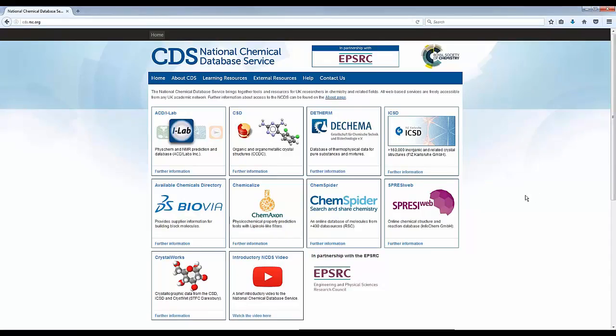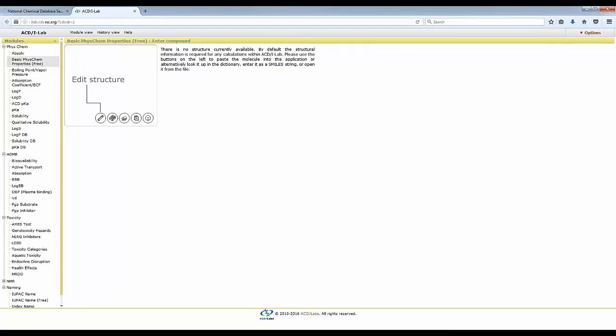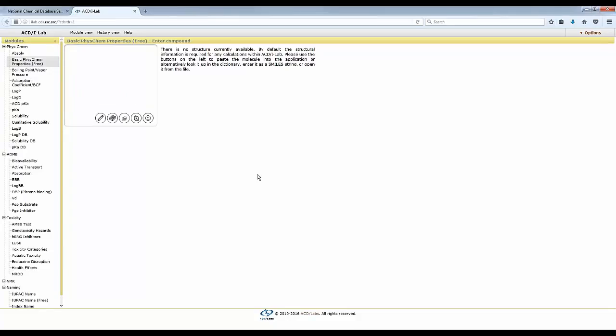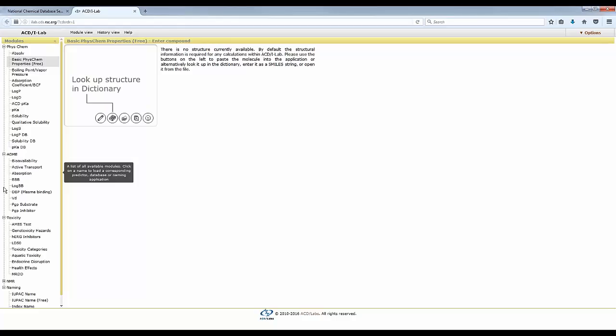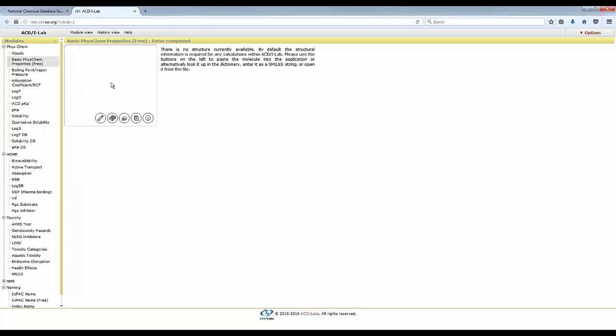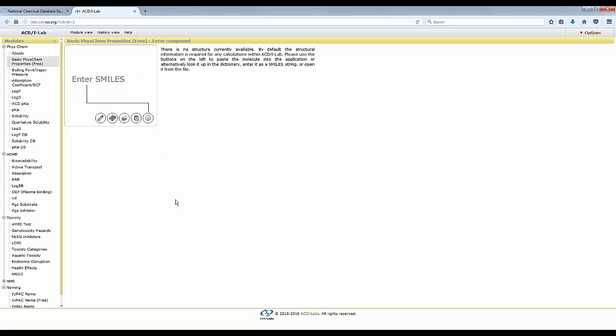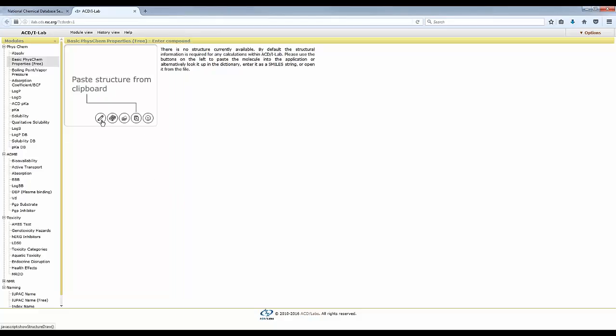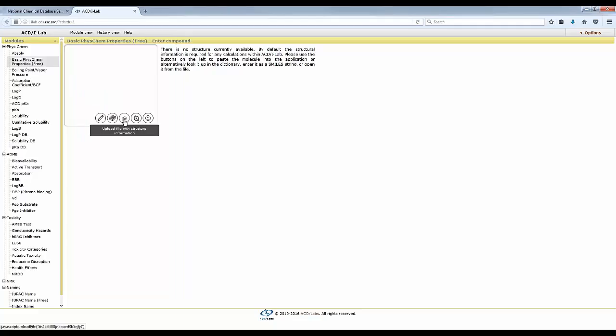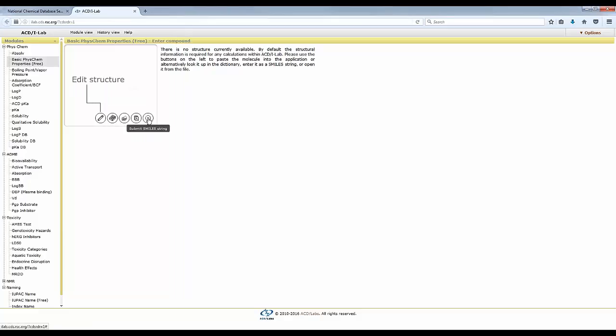Without further delays, let's move into the actual software. So I am here now at the CDS website, and I'm going to click the iLab. And I see it is connecting, and it directs me straight into the iLab. And I see here a few options that are opened and expanded, and I have here a window for the structure. So the first question is, how are we going to input a structure? And there are a few options. You can either draw it, or if you've drawn it, you can look at it in the dictionary. You can upload it from a file on your computer. You can paste it from the clipboard. Or you can enter it in SMILES notation.